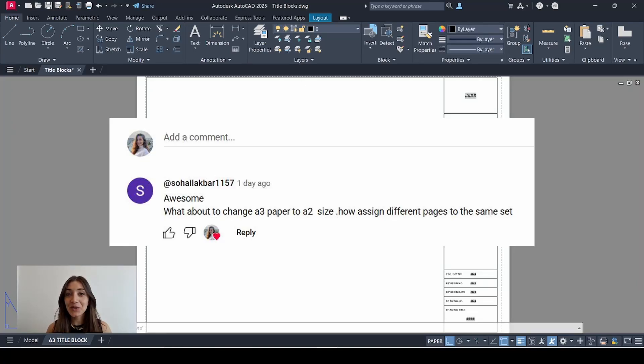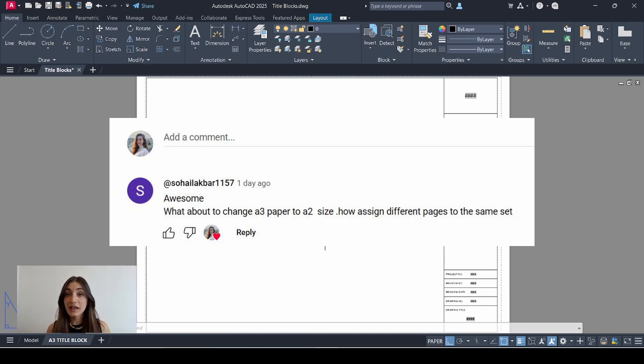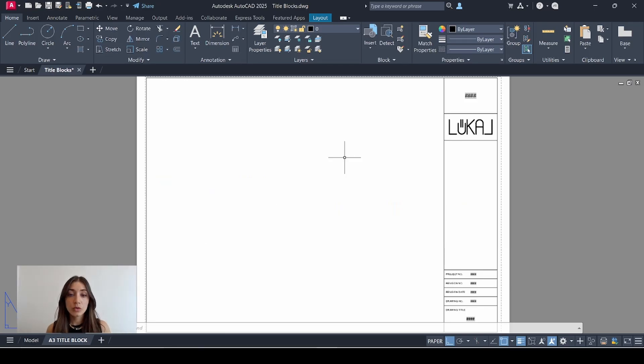Hi everyone, today I'm taking a request from one of my most loyal subscribers. I'm going to create an A2 sheet template and show you how you can have different sheet sizes within the same sheet set.